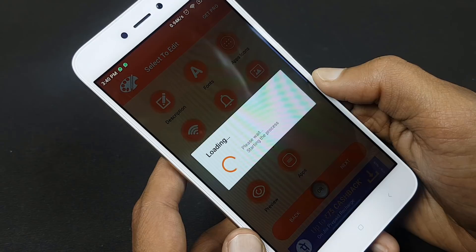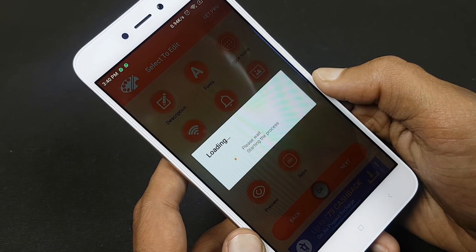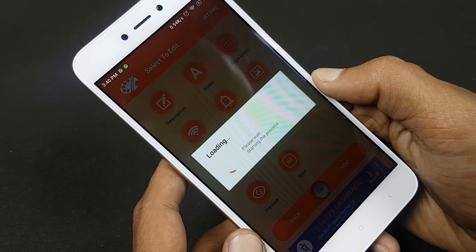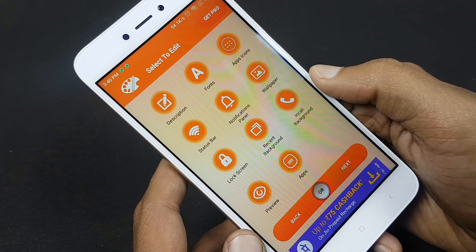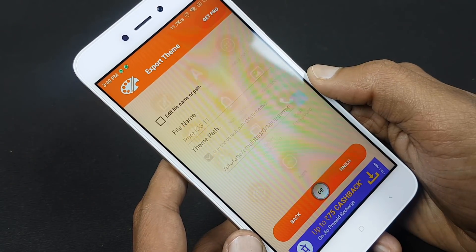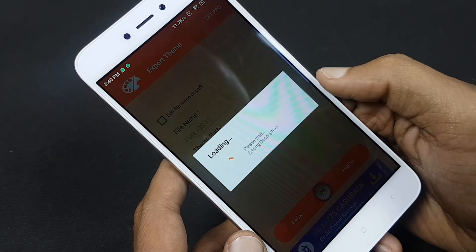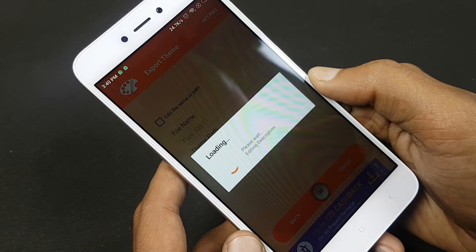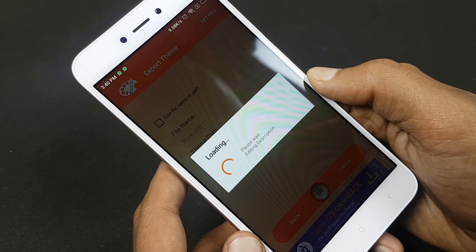This will take some time. Then hit next, then hit finish, and it will start installing the theme. This will take some time, so be patient.